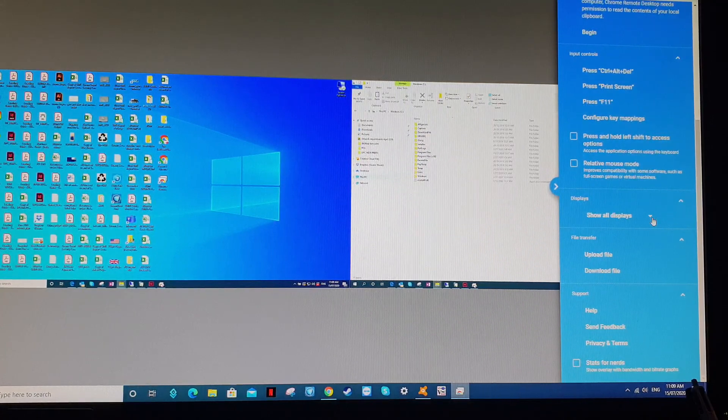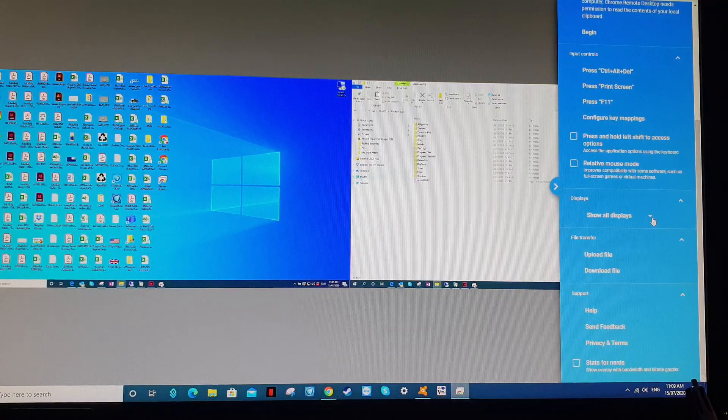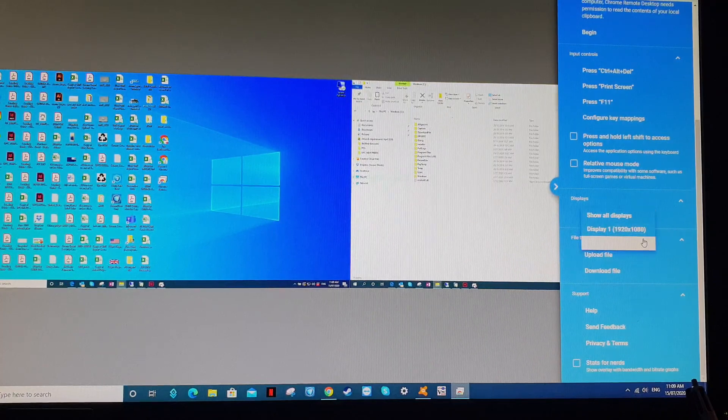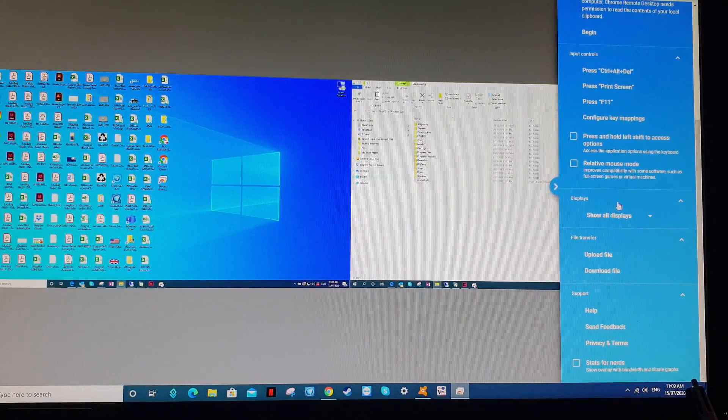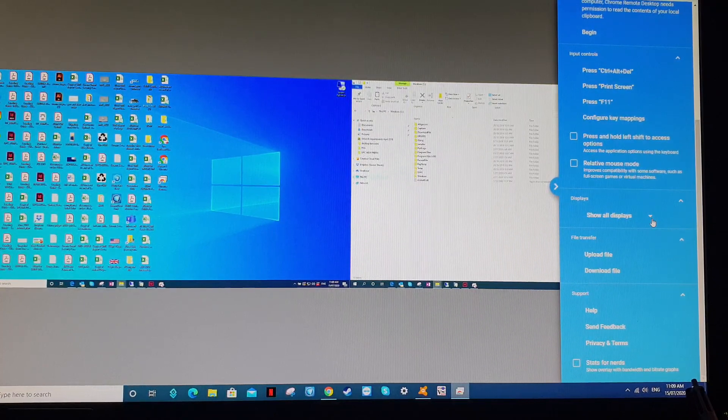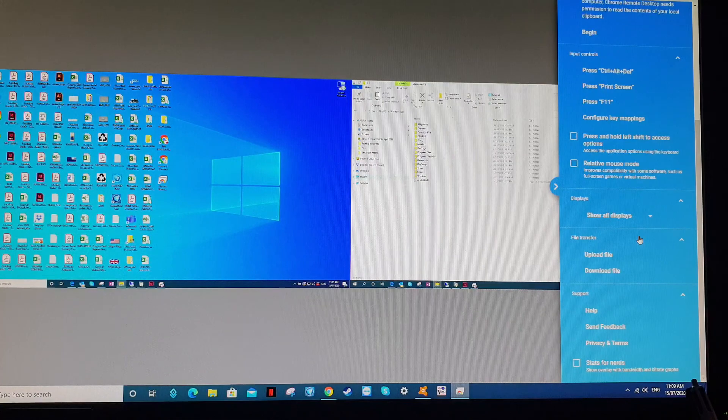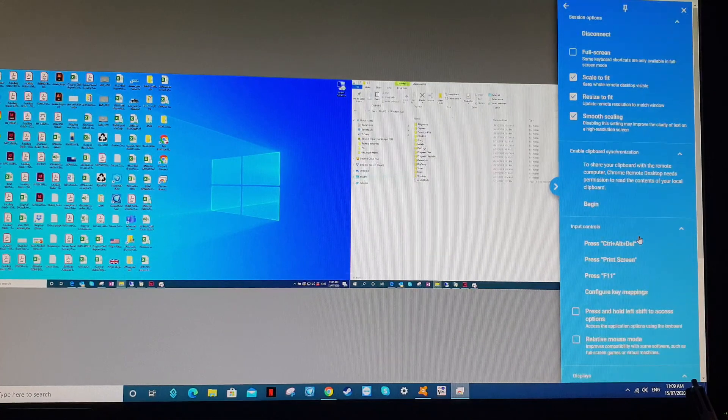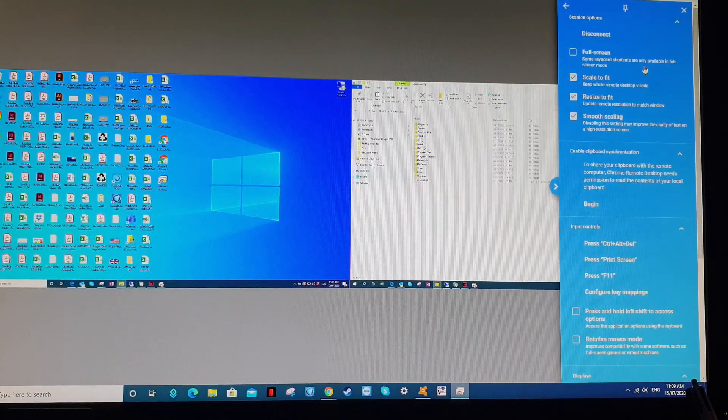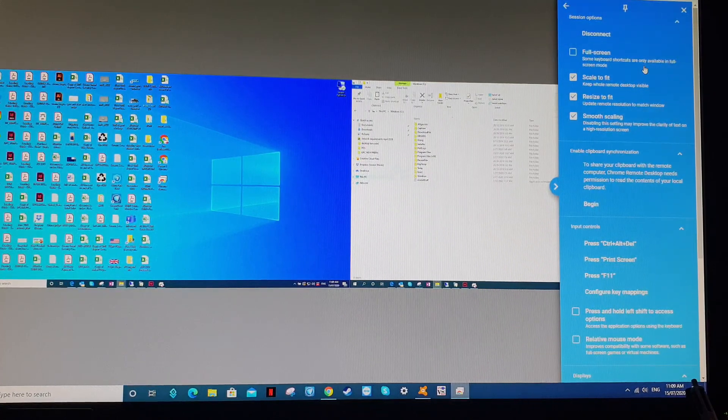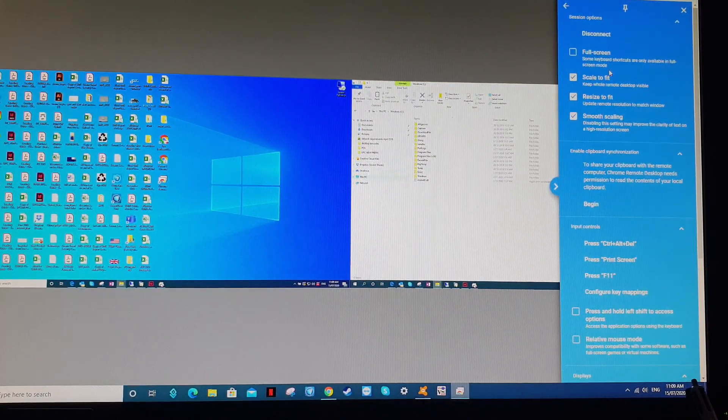You can show one display at a time, but every time you want to change, you need to go into this menu and click it again. So you don't want to do that. So you want to change these options here.